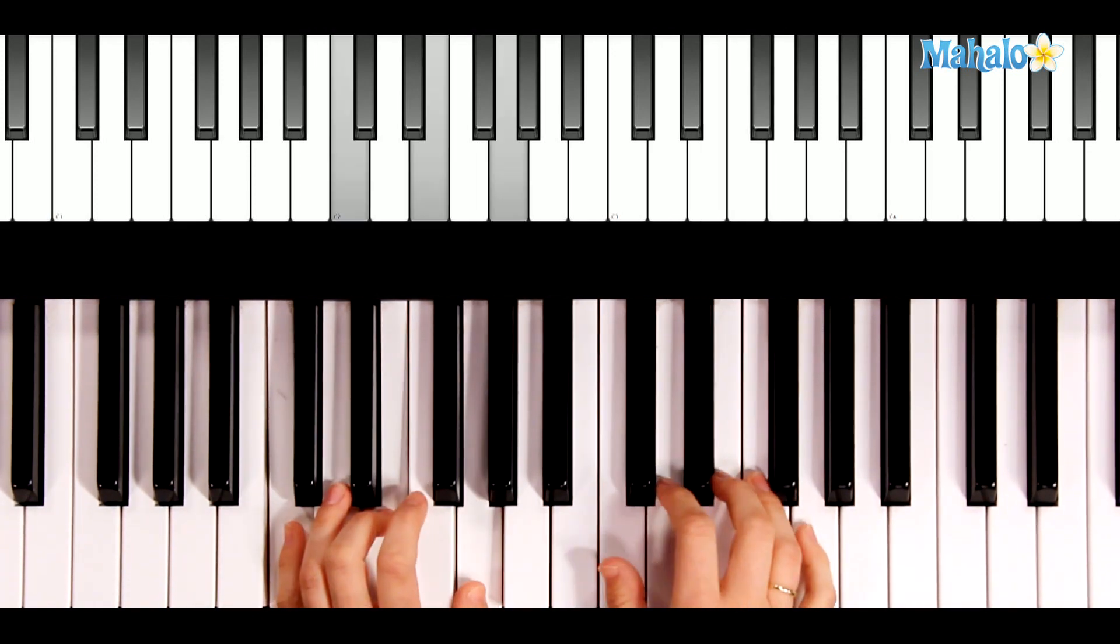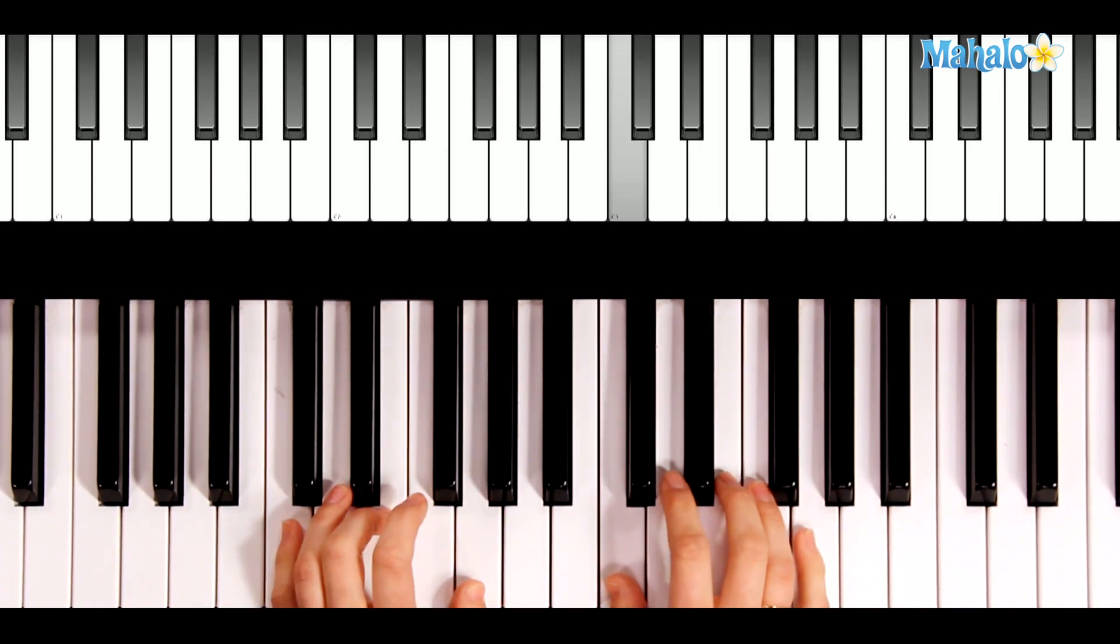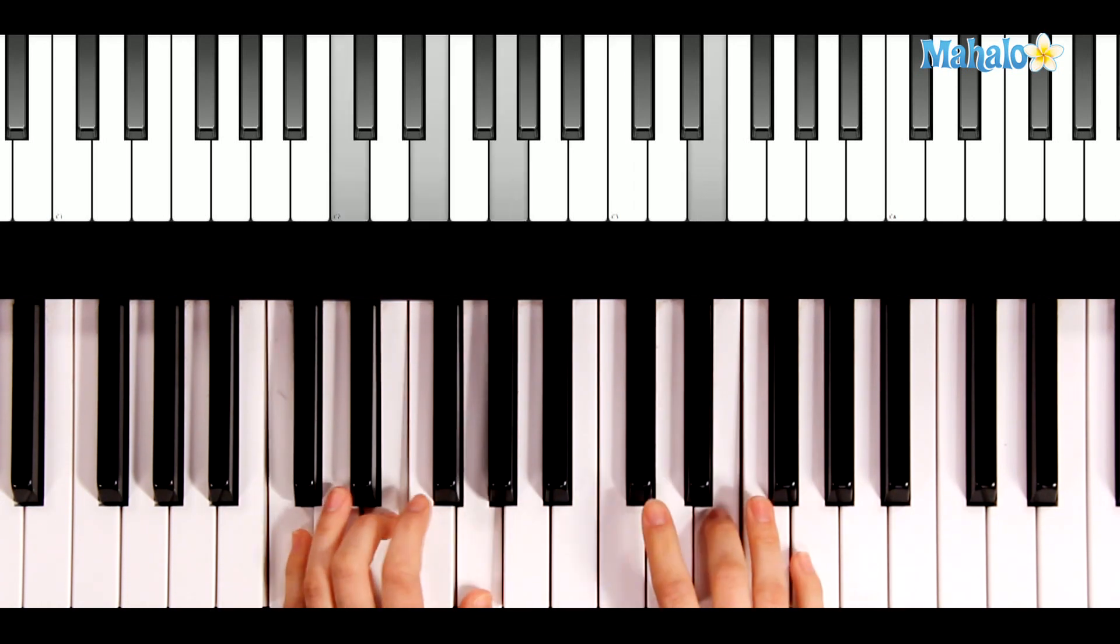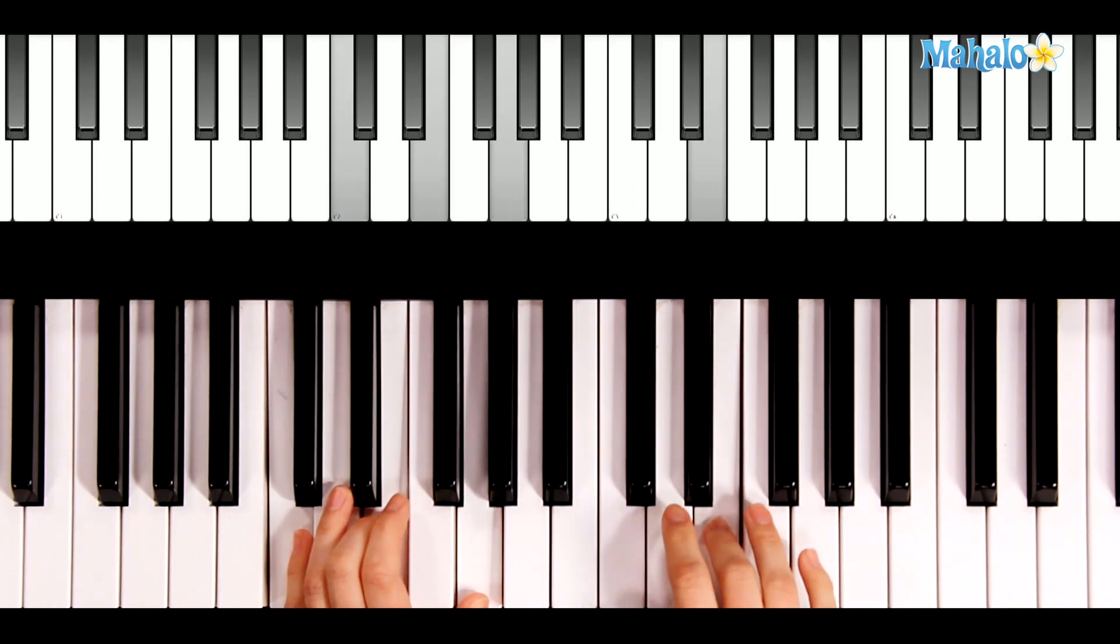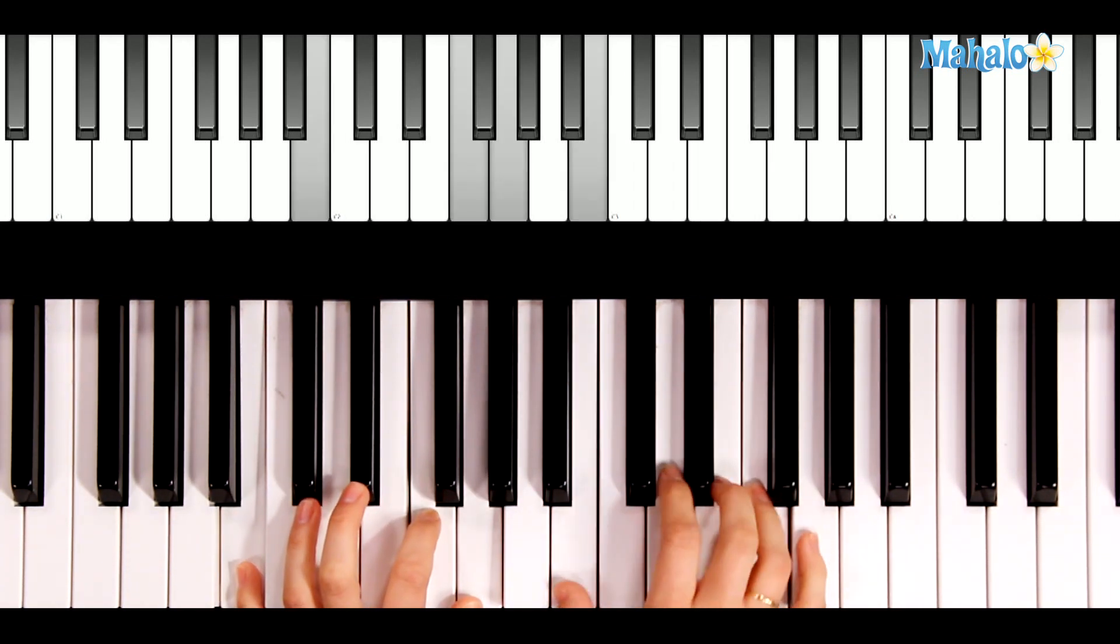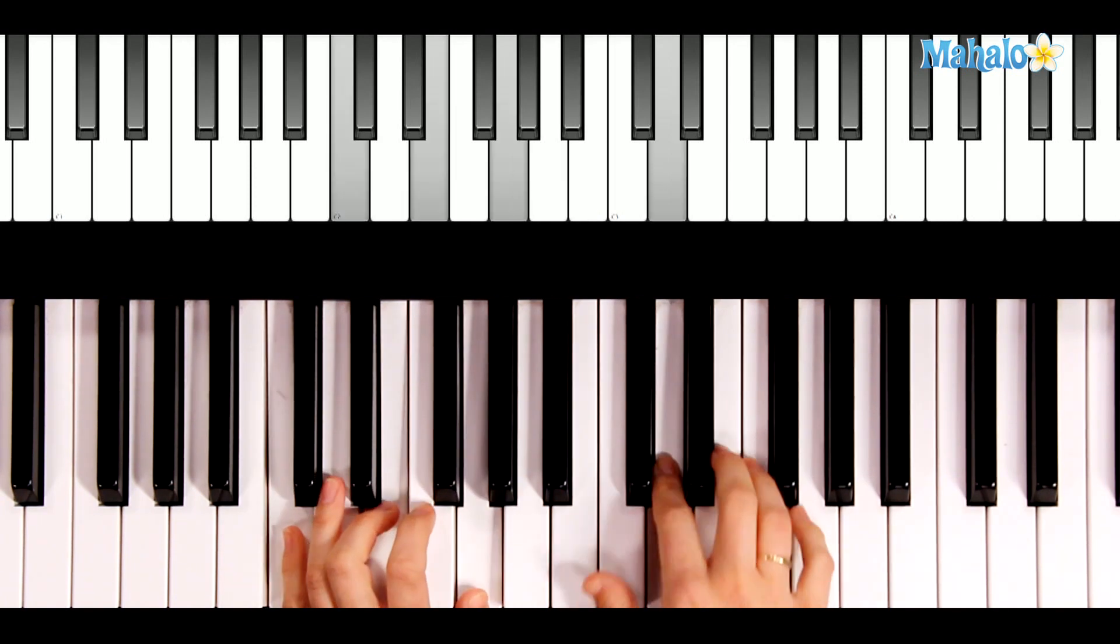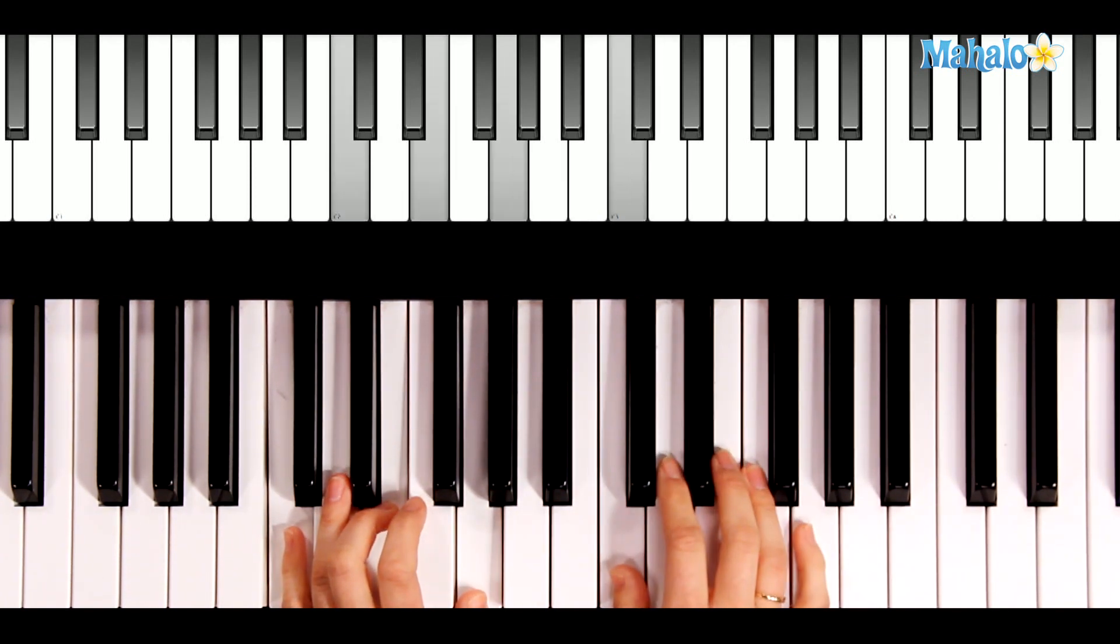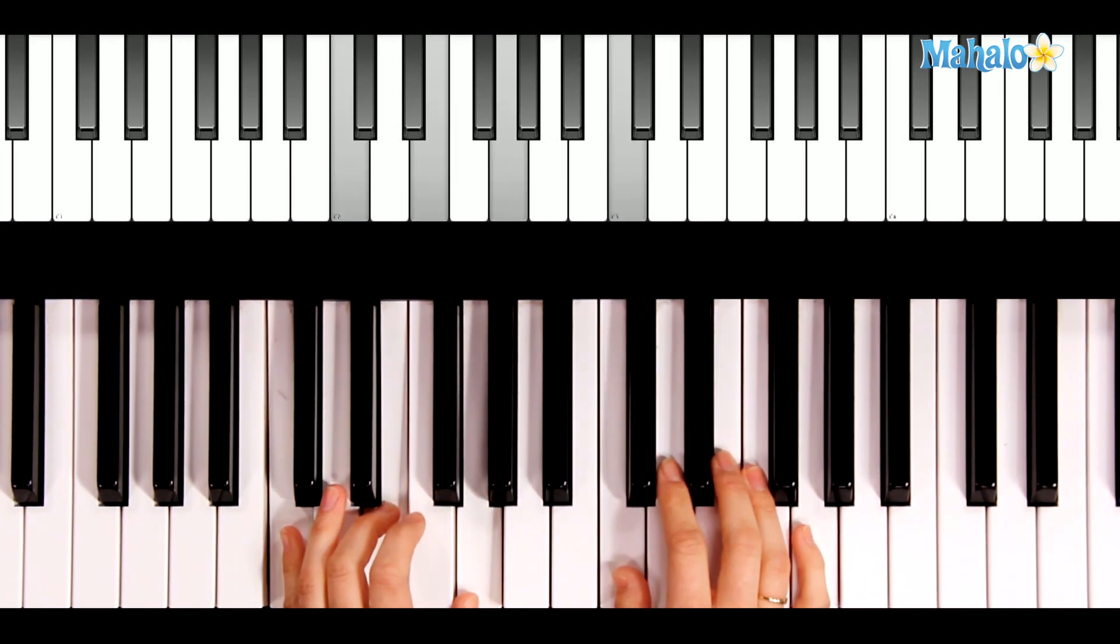Oh, Christmas tree, oh, Christmas tree. How lovely are your branches.